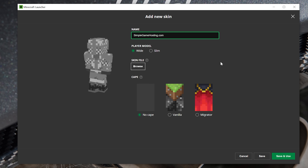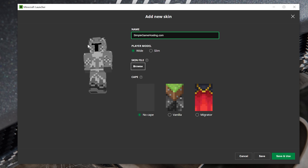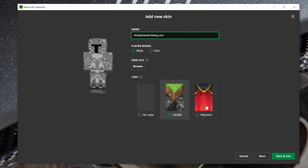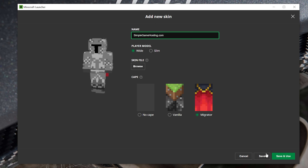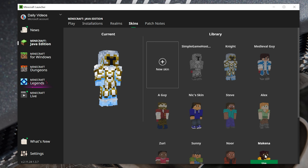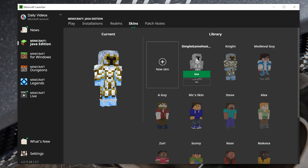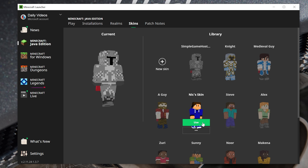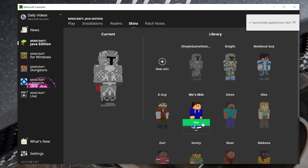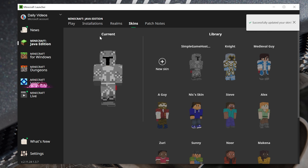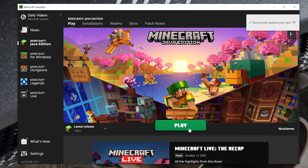Double-click on it, and that's what it looks like in-game. You can also select your cape if you have one, then click Save in the bottom right. Now hover over the skin you added and click Use, and it is now active. We can go ahead and jump in-game.